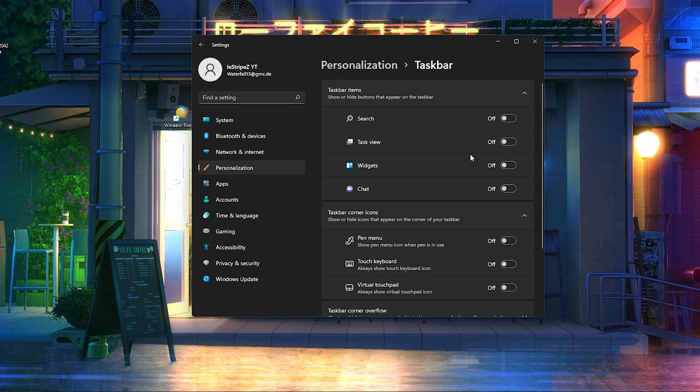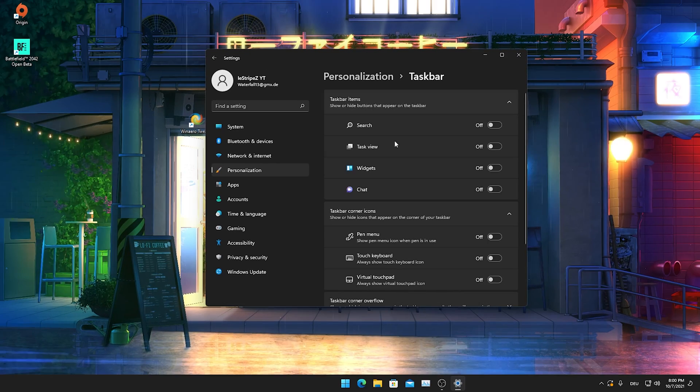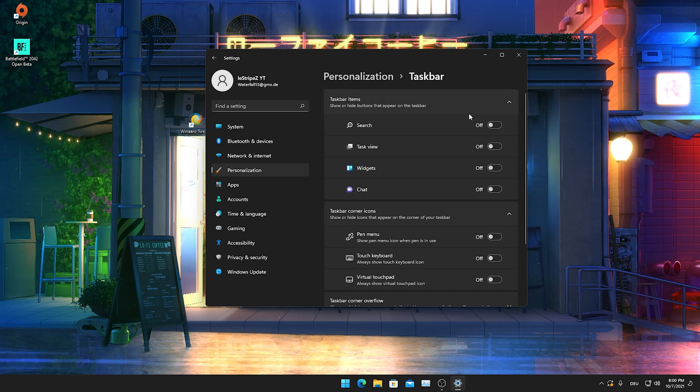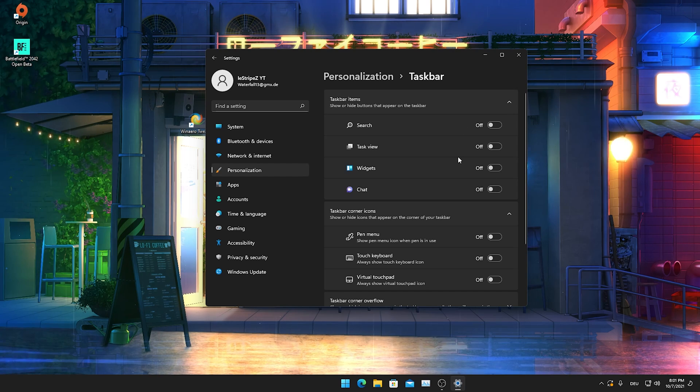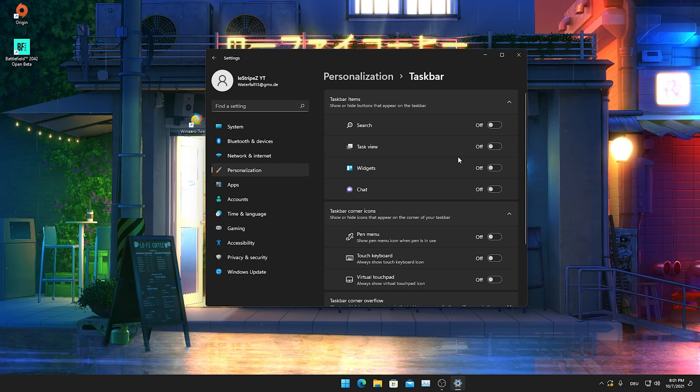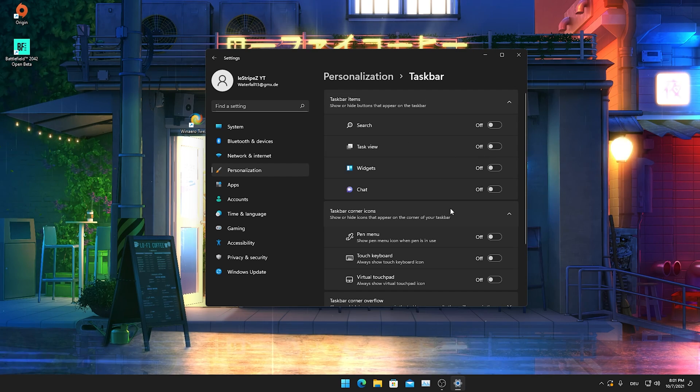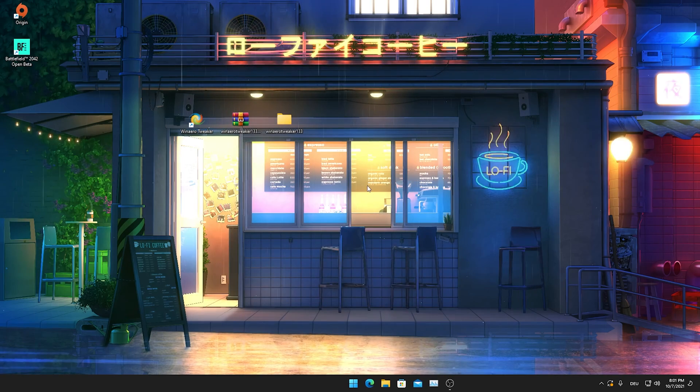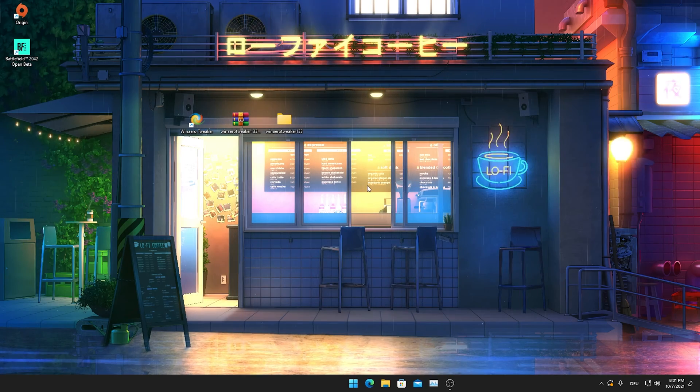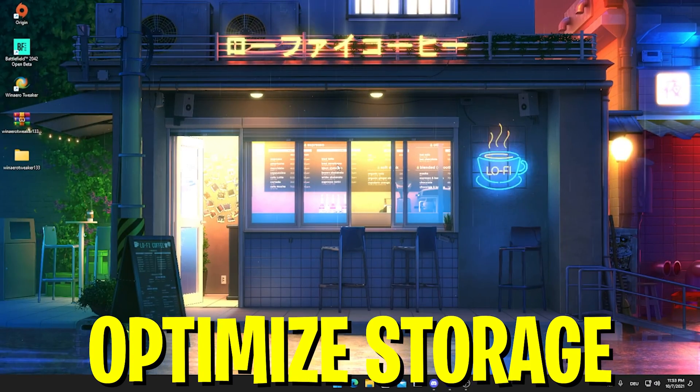Then we have everything: widgets, chat, task view, and search. What I would recommend you is to simply turn all of these off in the background because they're just taking up so much system power. Therefore you can just overall free up some RAM, some CPU power, and just optimize your Windows PC the best way for gaming. You can do the same thing also on Windows 10.